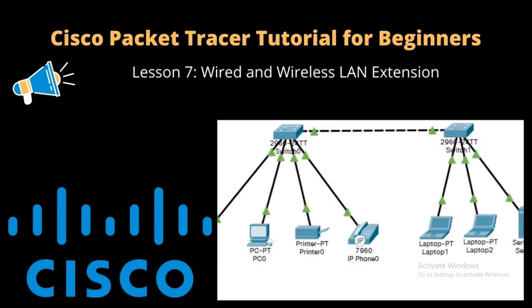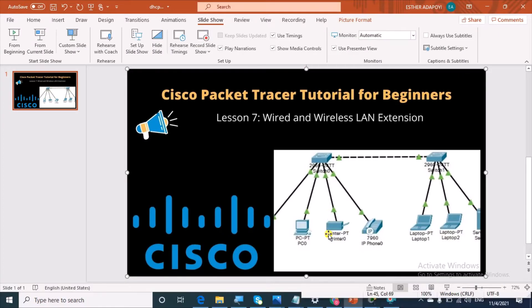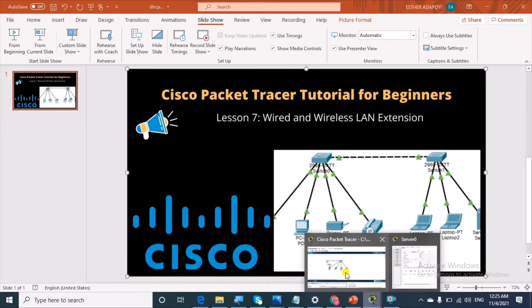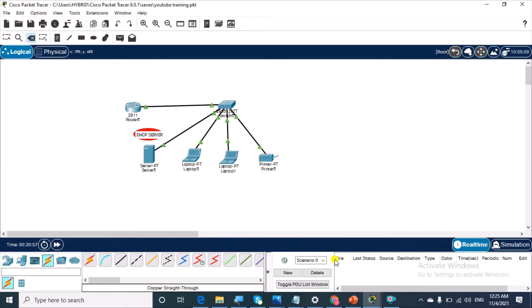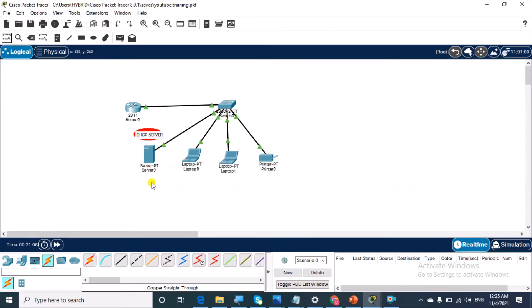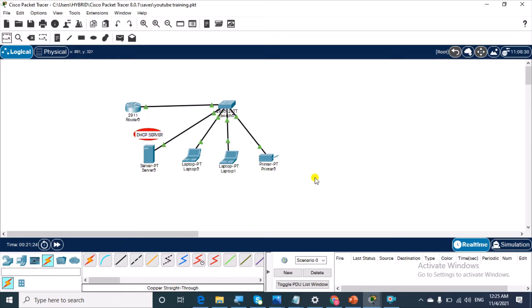This is the topology which we created in the last video where we configured DHCP services on this server right here, and it successfully assigned IP addresses dynamically to these devices: laptop 0, laptop 1, and printer 0. If you missed the tutorial and every other tutorial up to this point, the links to these videos are in the description. You can click the link to watch and follow along.